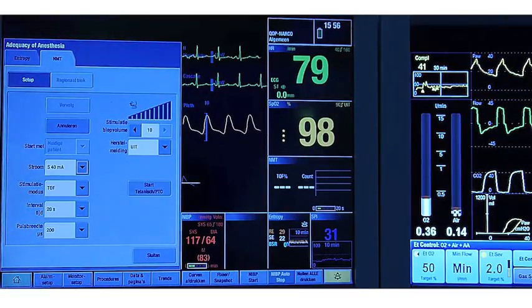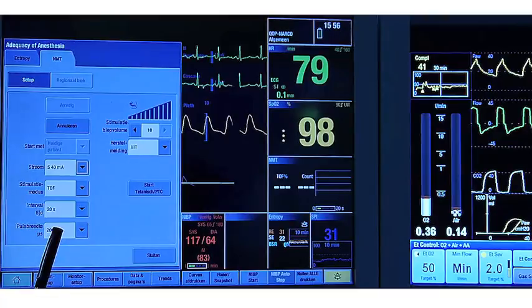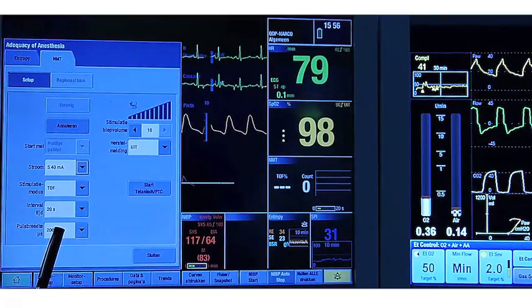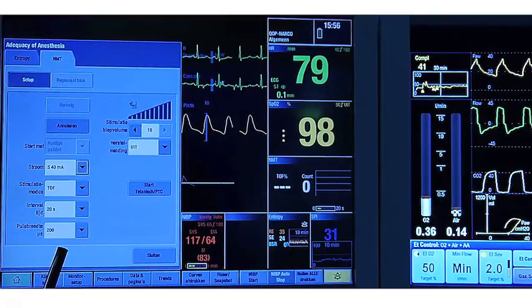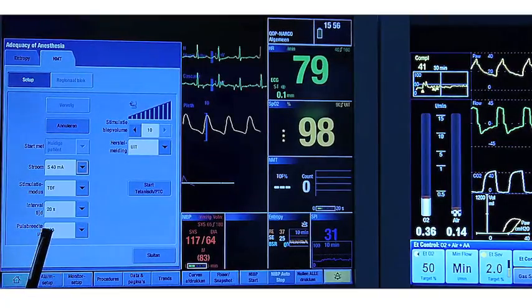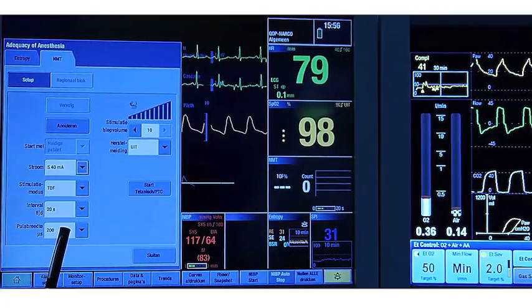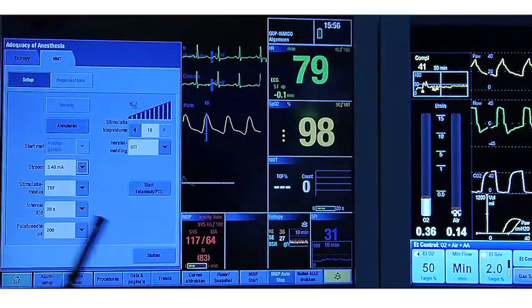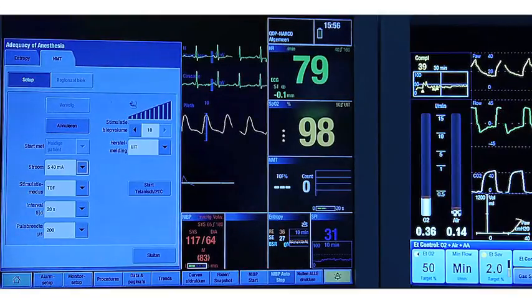Most of the time, 200 microseconds is sufficient. Exceptionally in obese patients, you need to go to 300. You have to do it at the calibration phase, or in infants to go to 100, what you also have to do at calibration.